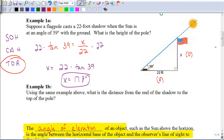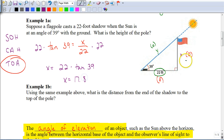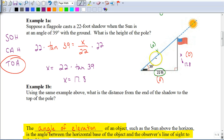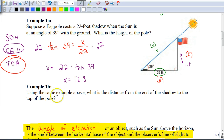In the next part it says, using the same example, what is the distance from the end of the shadow to the top of the pole? Now it's asking for the hypotenuse. Whenever possible, use the original numbers given — even though we found the height to be 17.8, using that rounded value would reduce accuracy. So go back and use the original 22 feet as the adjacent leg. The ratio that uses adjacent and hypotenuse is cosine, so cosine of 39 equals 22 over Y.